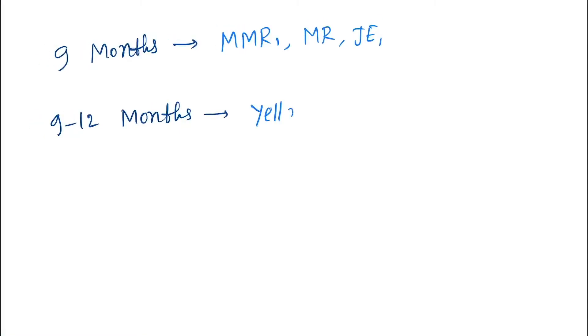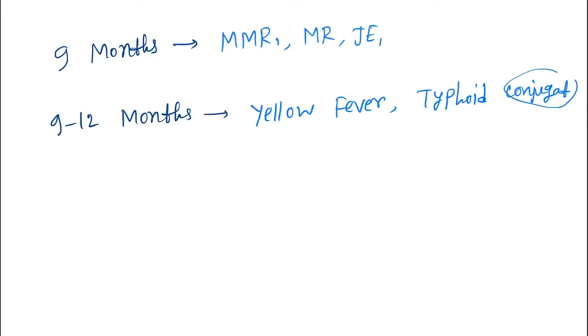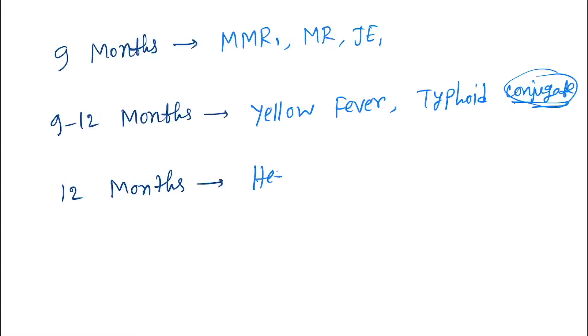At 9 to 12 months we give yellow fever and typhoid conjugate. Remember, typhoid we give conjugate and polysaccharide. Here we're giving the typhoid conjugate. Next is 12 months. At 12 months we give Hepatitis A-1.